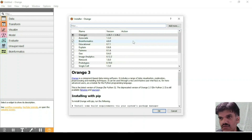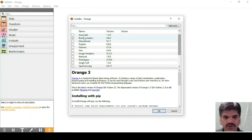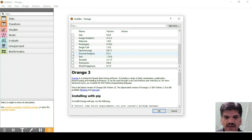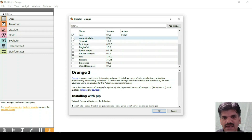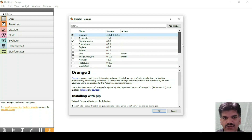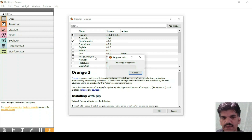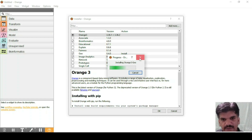If you want to add other add-ons, you can select whichever area you want to work in. You can find options like World Happiness, Text, Text Mining, Survival Analysis, Geo, and Image Analytics. For example, installing Geo — click OK and it will install 'Orange 3 Geo'. You can use the same steps to install other add-ons.